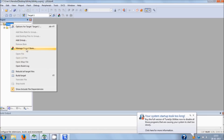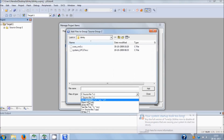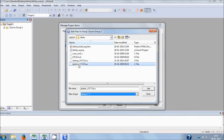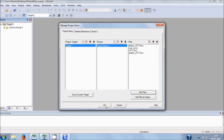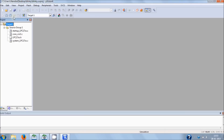Now you have to add these files into your project. Go to Manage Project Items and hit Add Files. Select All Files, then choose the files you want to add to the project and hit OK. As you can see, your files have been added. The next thing you have to do is add the main file.